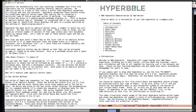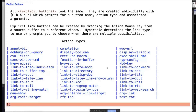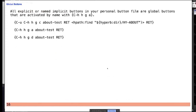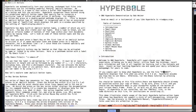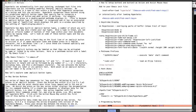There are explicit and implicit buttons. Implicit buttons normally can only be clicked on since they don't have a name, but there's a way to give implicit buttons a name — a label. The label attached to an explicit button is its name. In the personal button file, global buttons can be activated by name.